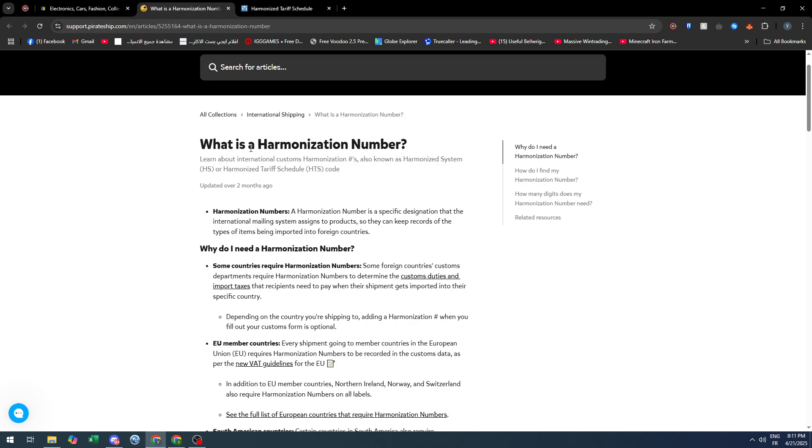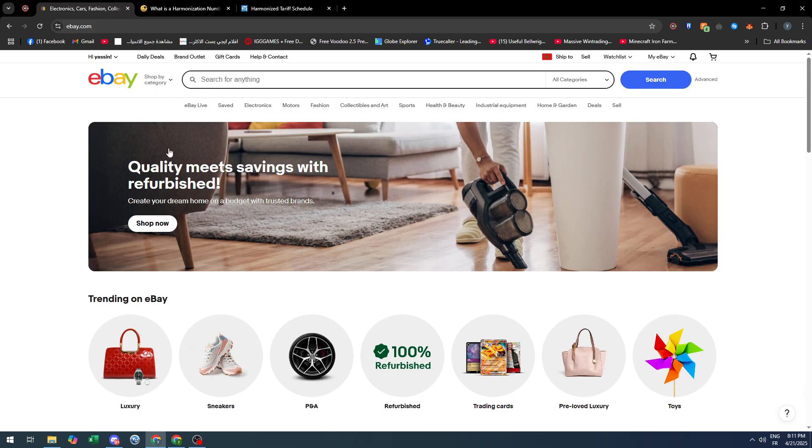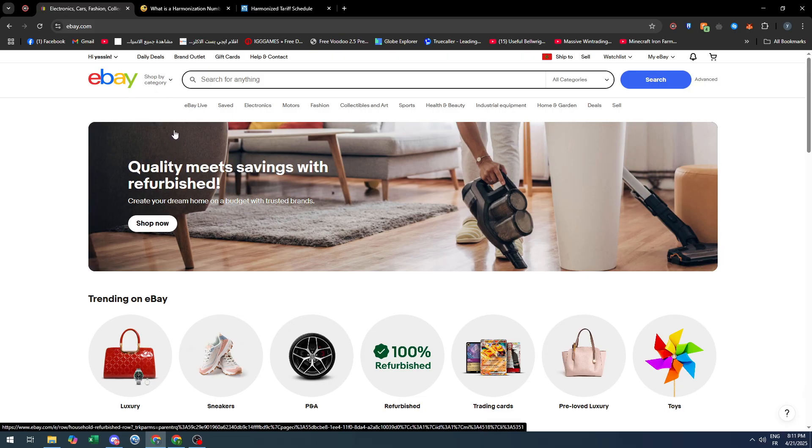In that case, you will need an HS code. The HS code is not available on eBay, but there is a website called hts.usitc.gov/search. You can copy the URL from the screen.